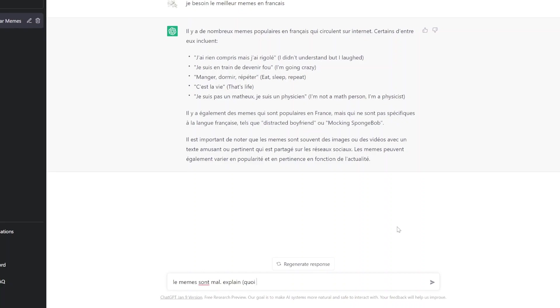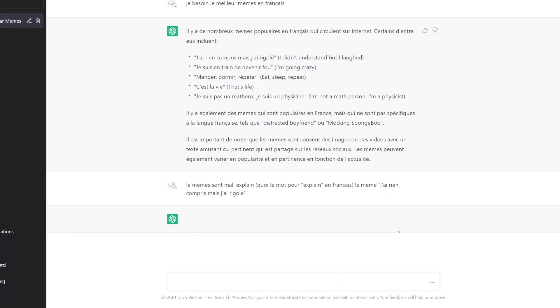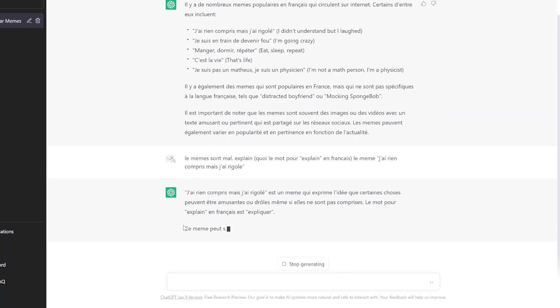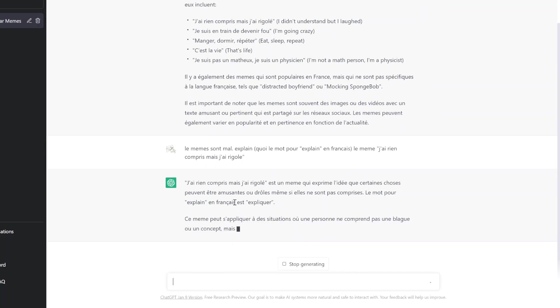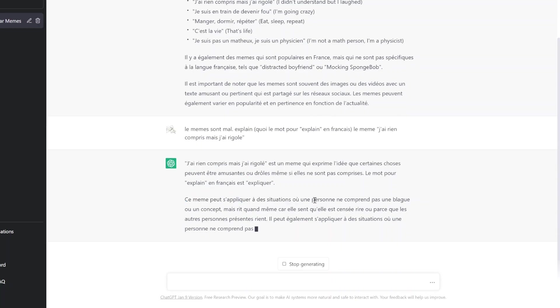Osez aussi. Quoi le mot pour explain? En français, osez. Le même j'ai rien compris, mais j'ai rigolé. Le mot pour explain? Ok, c'est expliquer. Le mot expliquer. Merci.